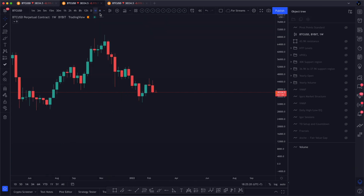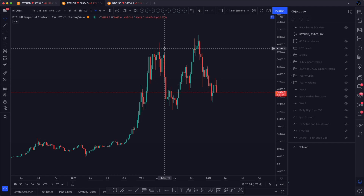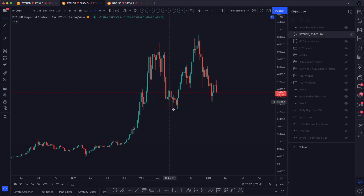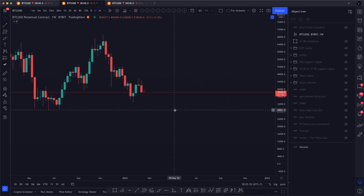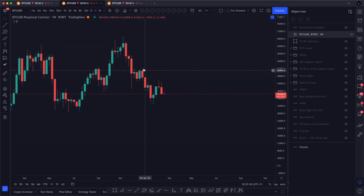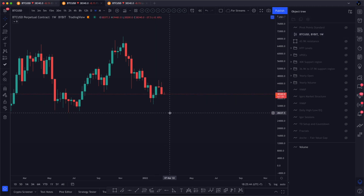Having a look at the weekly, again nothing's really changed from last week. We still have, depending on how you look at it, a bullish market structure — very similar to the monthly with the higher low. However, you could also look at it as a high, low, lower high, lower low, lower high, and we could be coming for another lower low. So depending on how you look at it, it could be bullish or bearish.